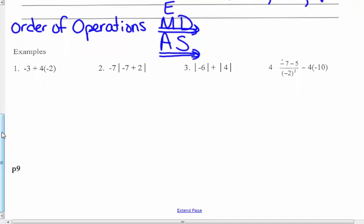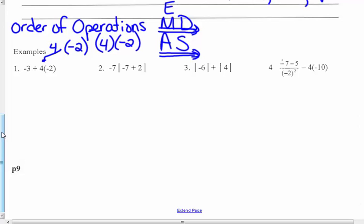Number 1 says negative 3 plus 4 times negative 2. That 4 sitting directly next to the parentheses means multiply. So I have negative 3 plus 4 times negative 2. Multiplying always comes before adding, so I'm going to multiply 4 times negative 2. One negative makes it negative 8. Now I have negative 3 plus negative 8. Same signs — add and keep. Negative 3 and negative 8 makes negative 11. Final answer.